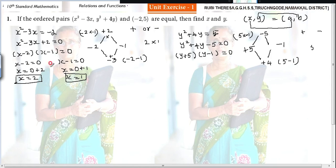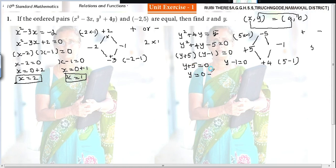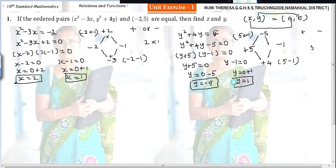Those who can do it directly should write directly. Y plus 5 goes to the other side as minus 5, so y equals minus 5. Y minus 1 gives y equal to 1. Remember: when the constant term is plus, both numbers have the same symbol; when the constant term is minus, the numbers have different symbols. Which number is plus and which is minus is decided by the coefficient of y — the bigger number gets the symbol of the coefficient.